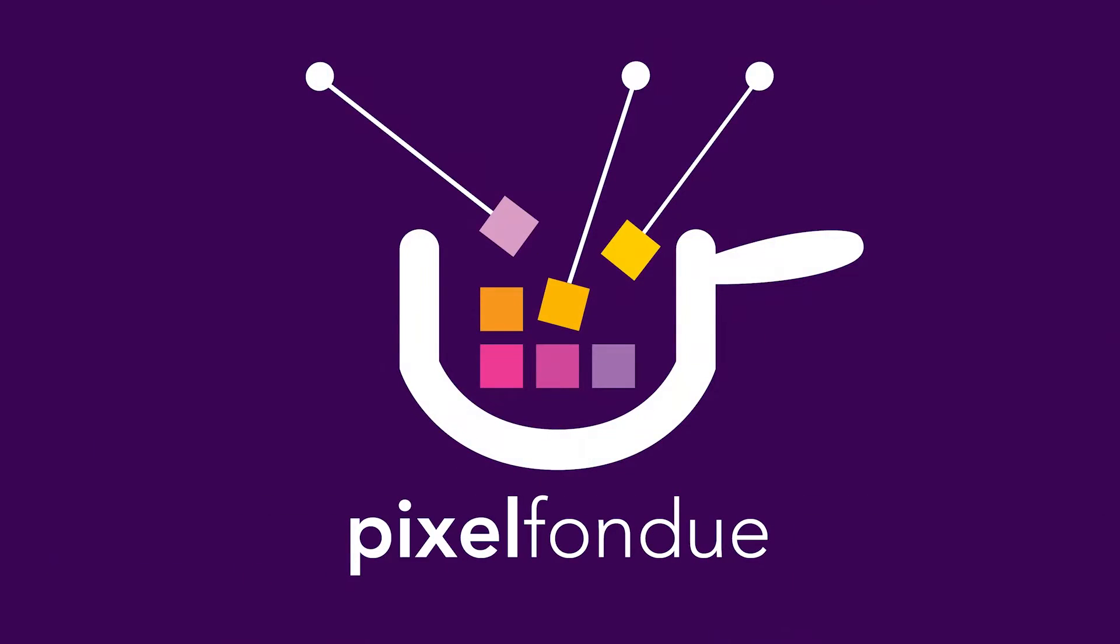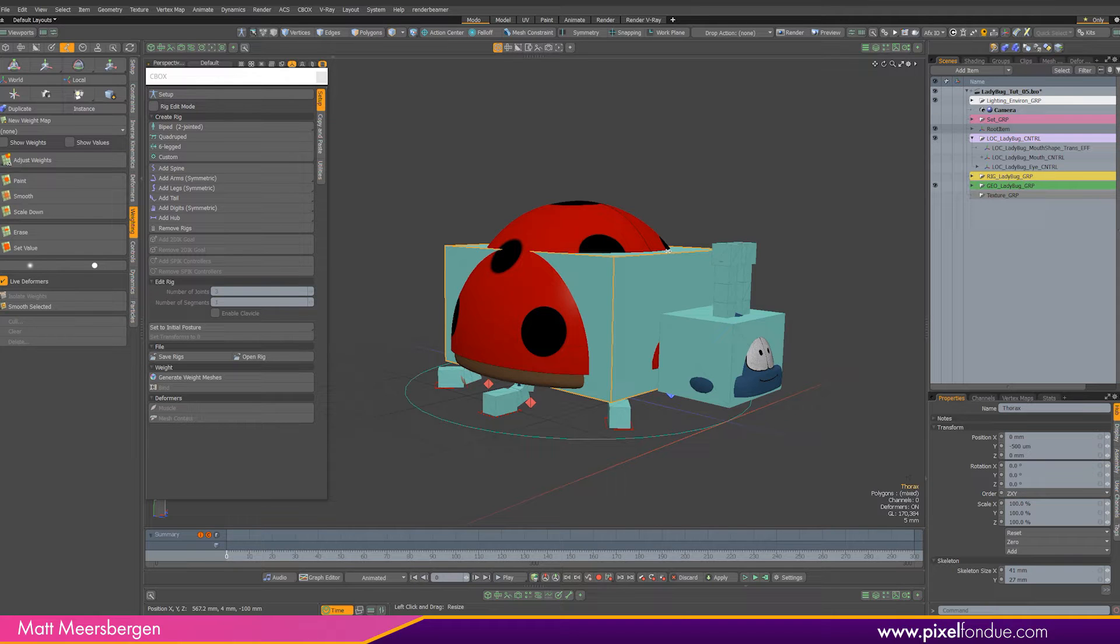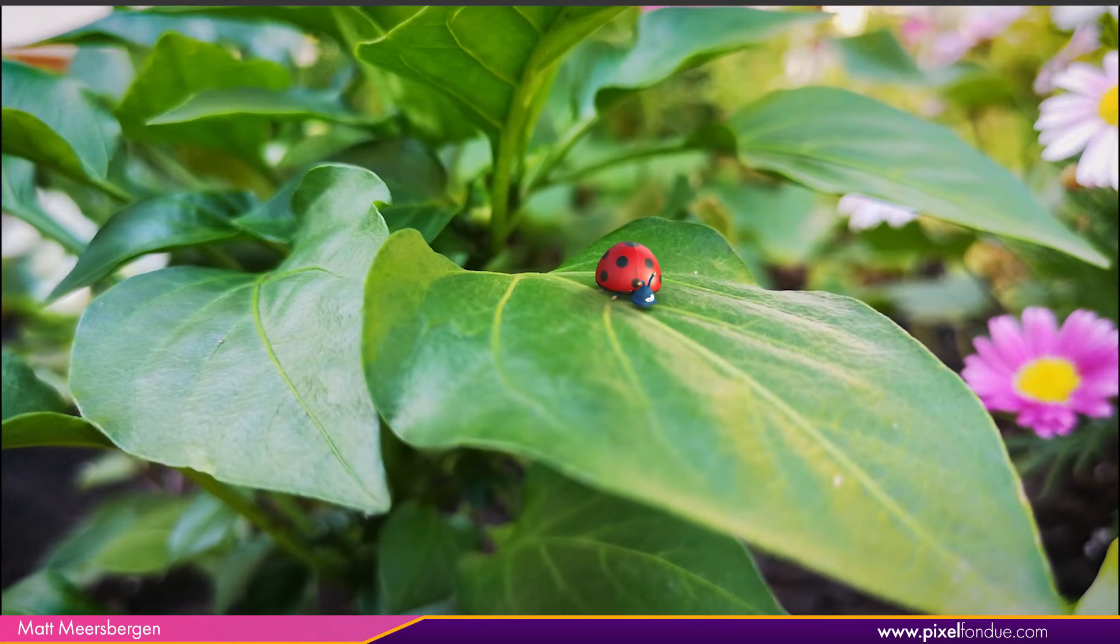Yum yum. Hi Matt here from Pixel Fondue. This is the third video in a short series of tutorials where I'm going to show you how I created these shots.